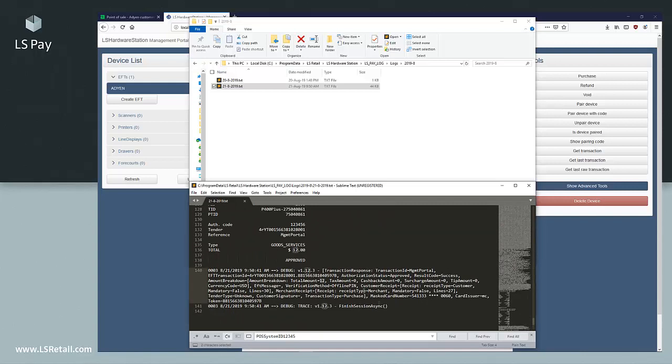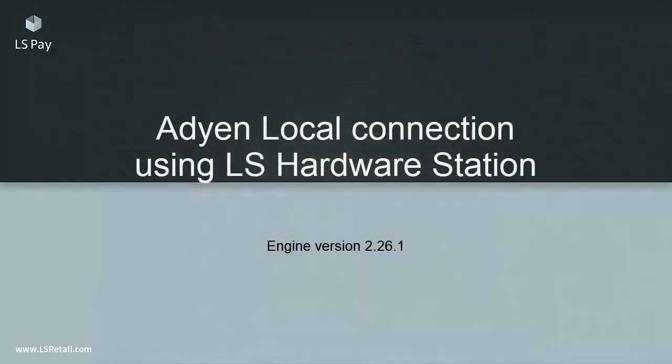Now the purchase is done and we know there is a connection between LS Pay and the hardware station. By doing this we know for sure that LS Pay is connected to the terminal. For validation and troubleshooting purposes, seeing the logs can go a long way.